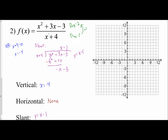To graph, we start with our vertical asymptote — a dashed line at x equals negative 4. Now we're going to graph our slant asymptote using slope-intercept form. It has a y-intercept of negative 1 and a slope of 1, so you go up 1 and right 1, or down 1 and left 1, continuing that pattern.